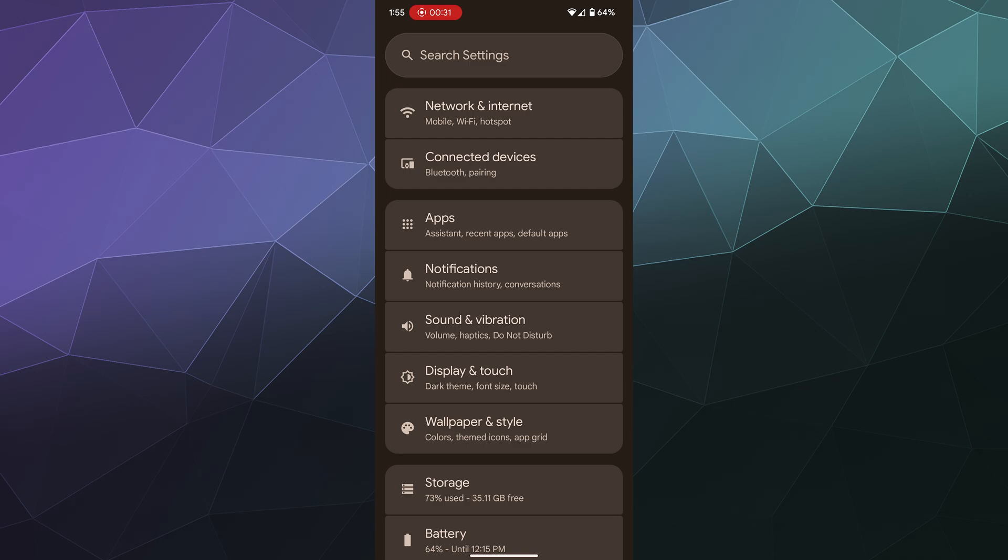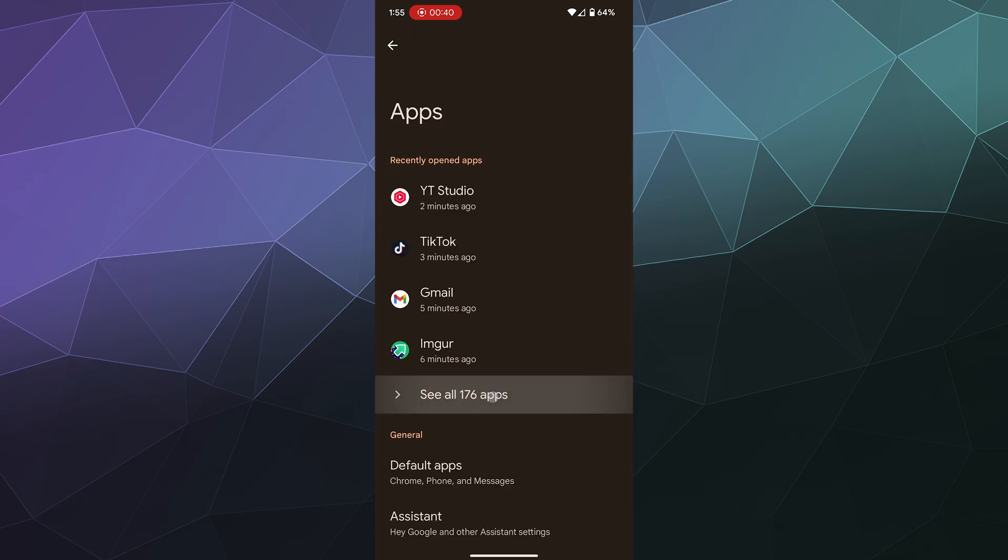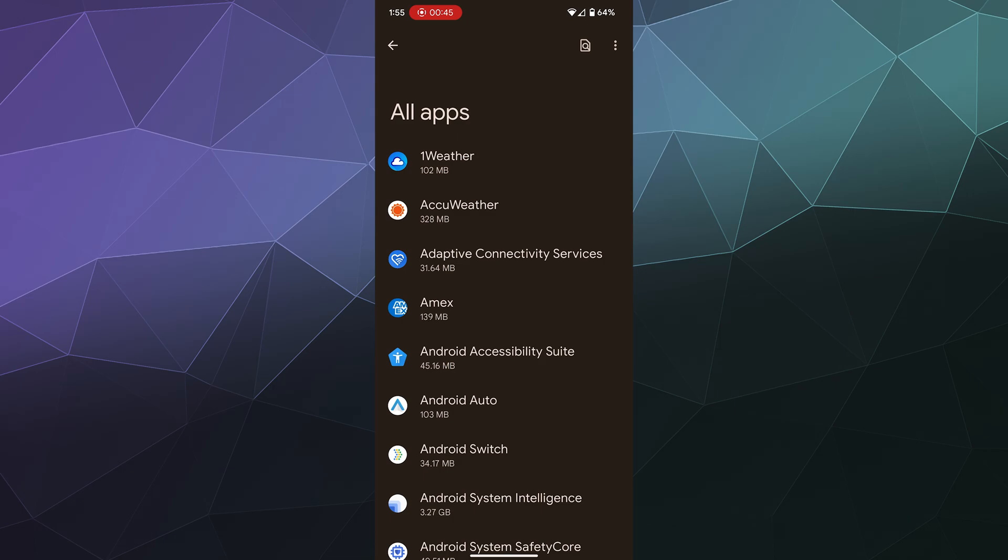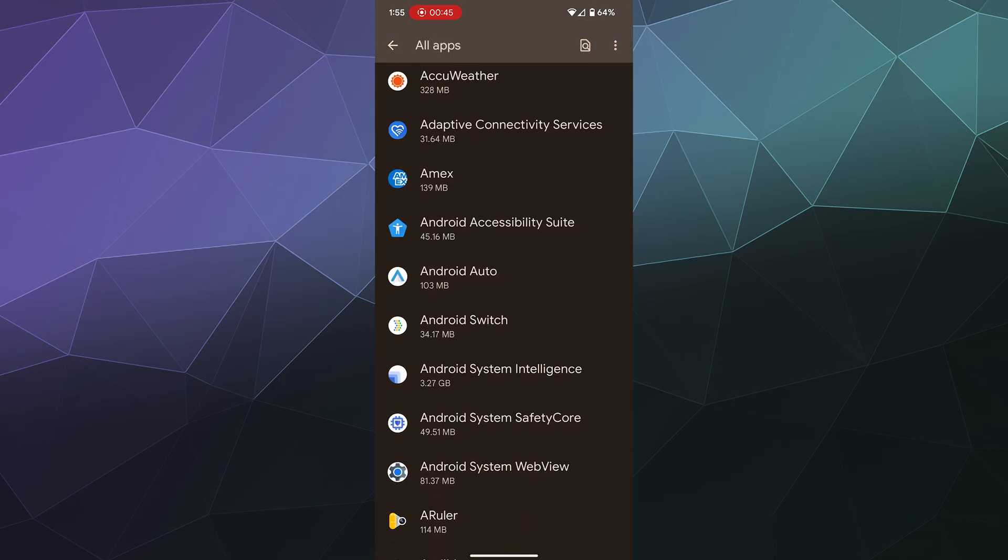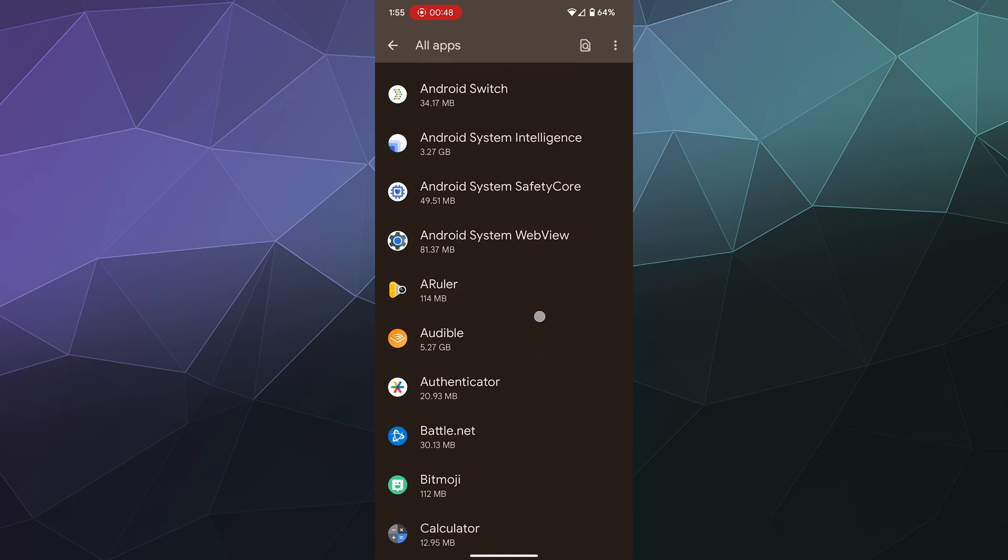So to do so, all you have to do is go into your Android settings like I am here today and pop into your apps section. And from here, you can see all of the different apps that are currently installed on your phone. And then I can select one of them and then I can force stop it.